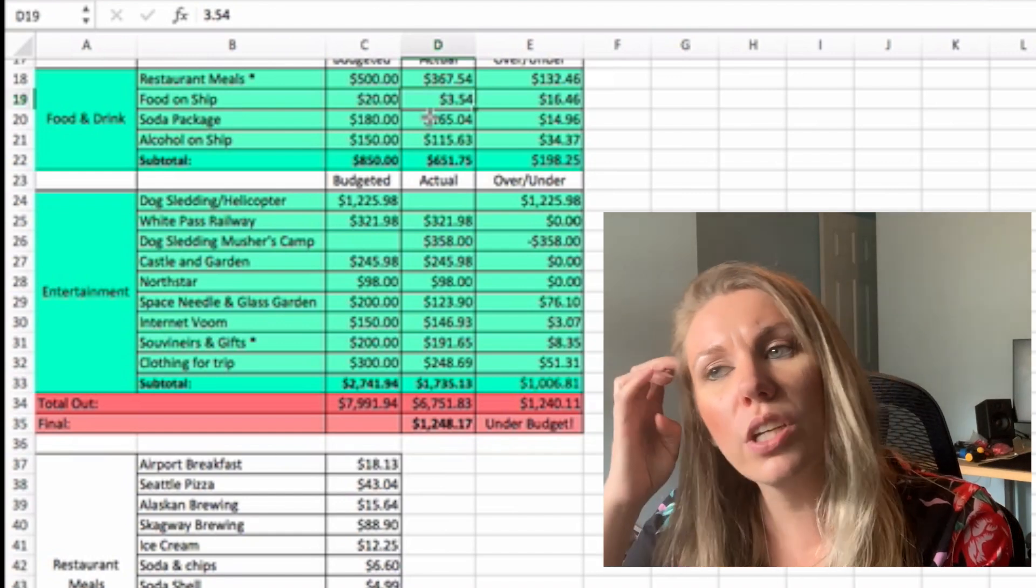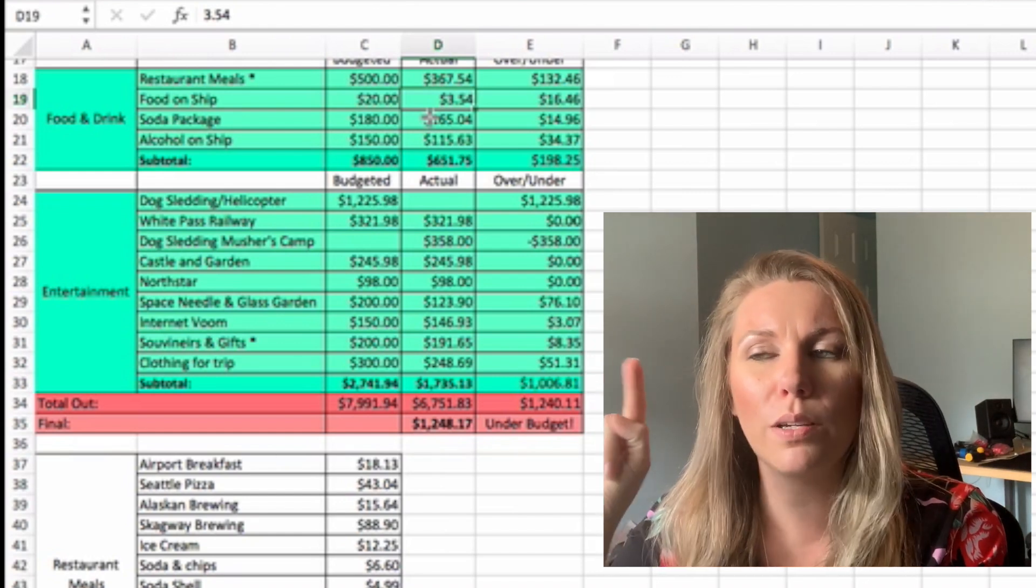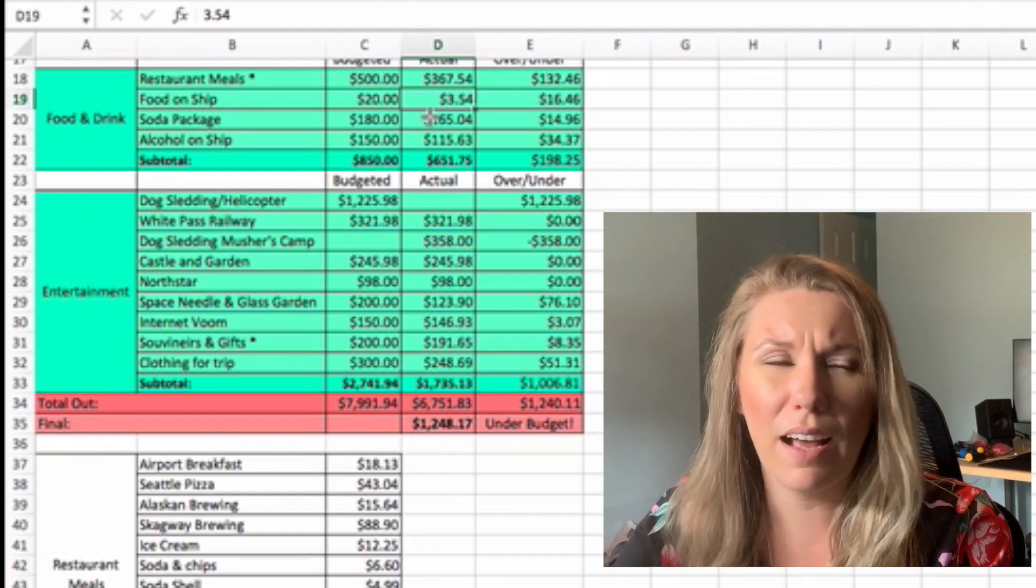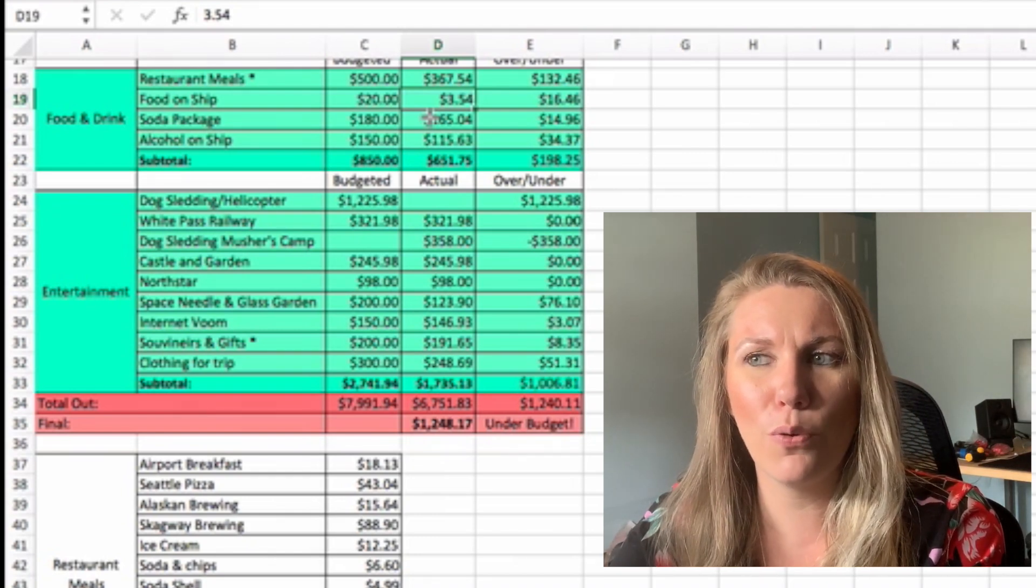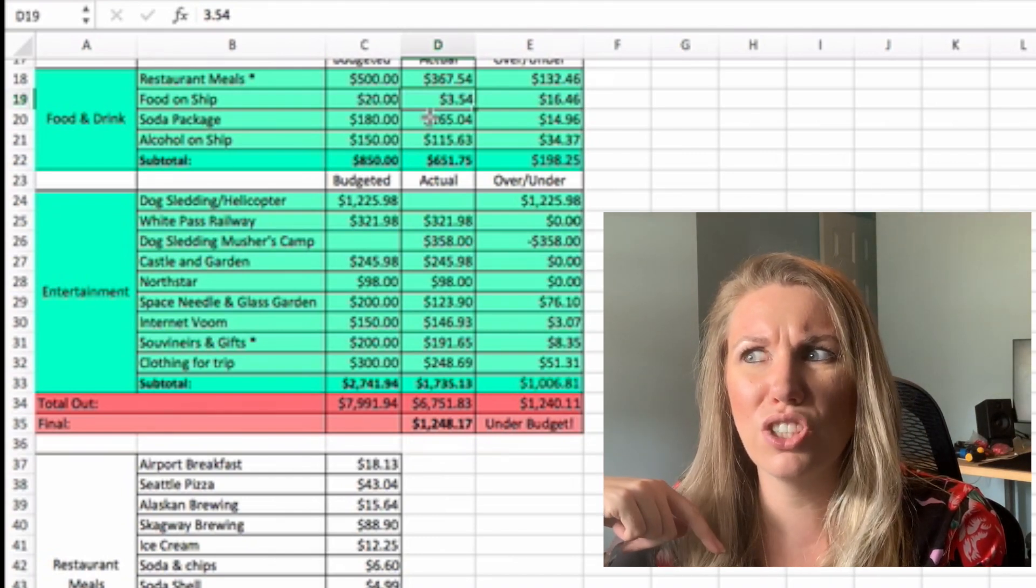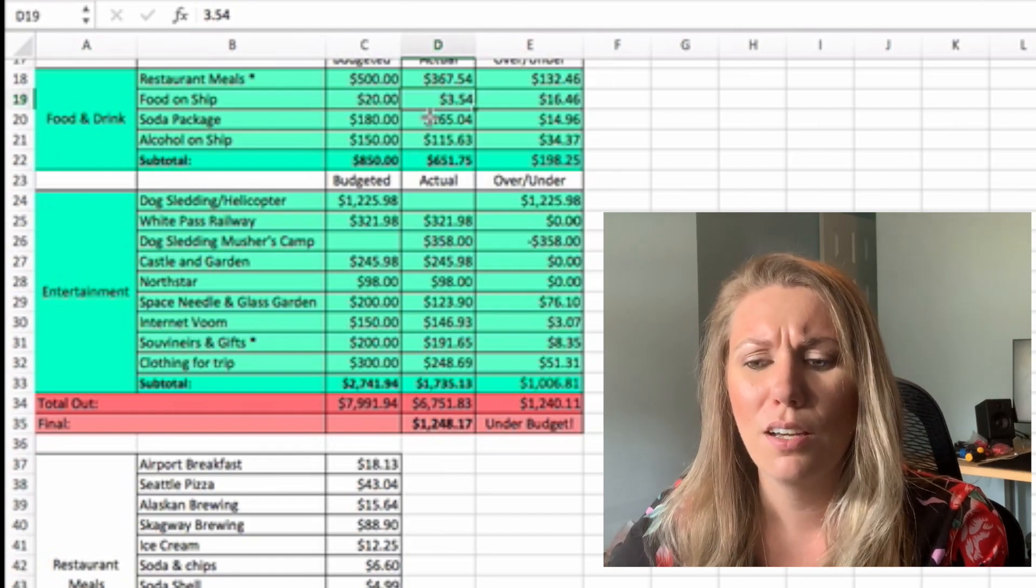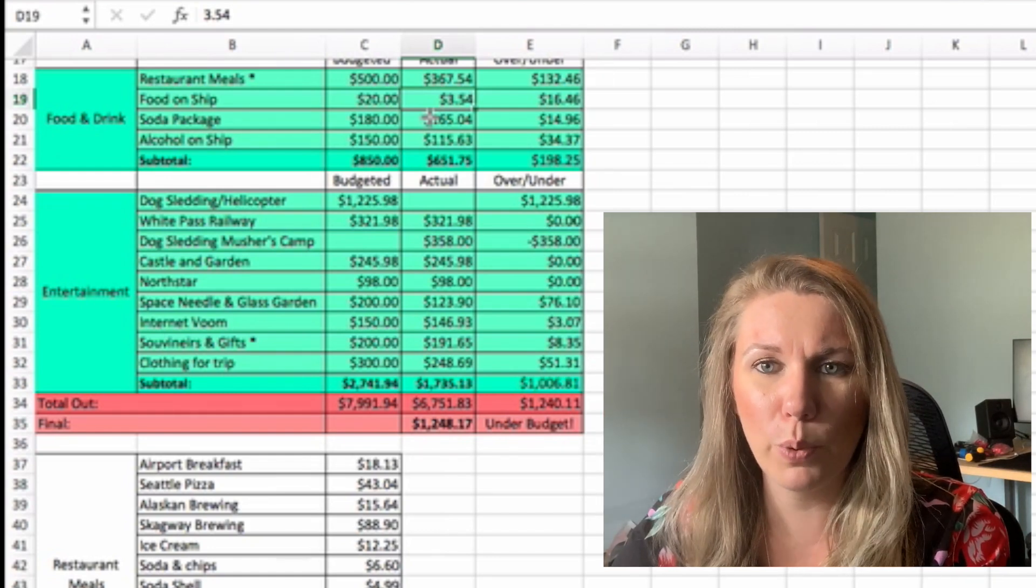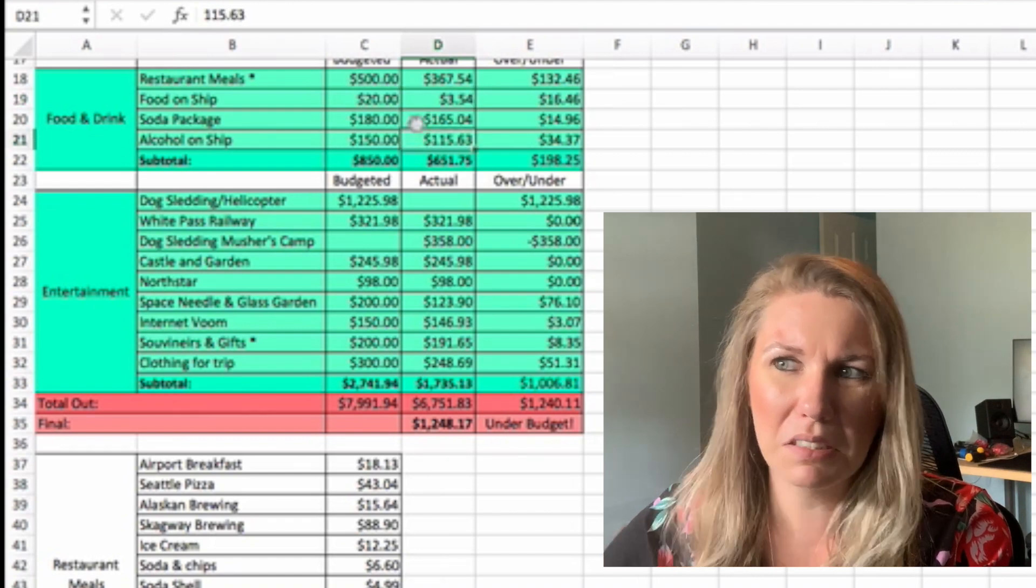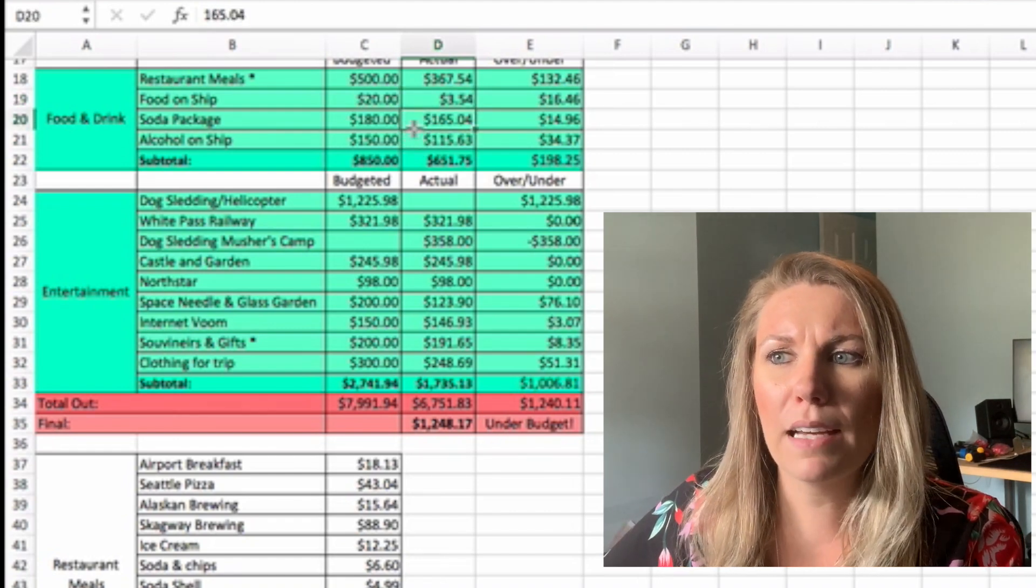Food on ship. We only had to pay for one meal on ship, or we didn't have to. It was a fish and chips place. And I got, I think just chicken tenders and Jamie got fish and chips. And so it was $3.54 for both meals. So it was almost free, but a couple dollars.